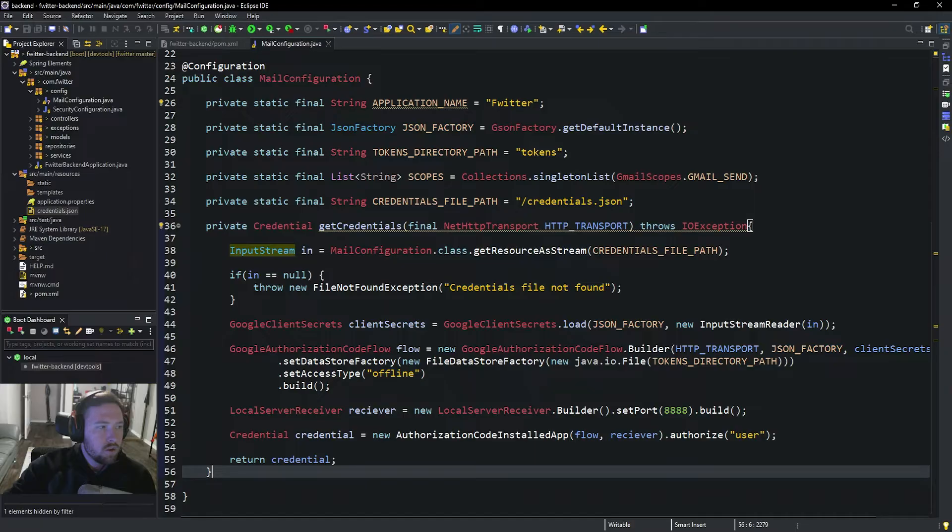Welcome back everyone to episode 10 of Let's Build Twitter. Last episode we went through and set up a method to grab a credential to log us into the Google API and to send emails as another user. This episode we're going to go ahead and set up a service to allow us to send emails through the Gmail API, and also make it so we can actually send the email. Let's hop straight into the code.